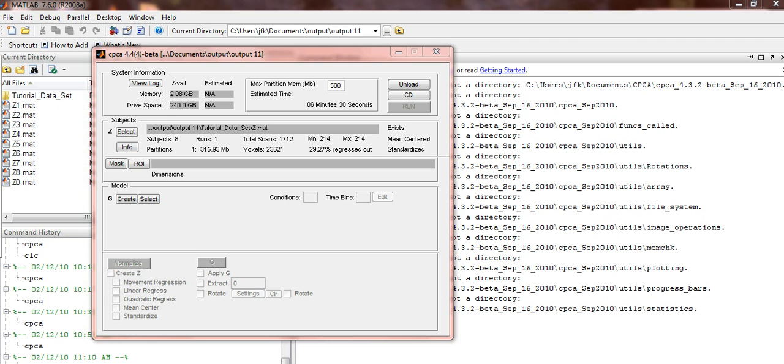Once the Creating Subject File window disappears, make sure that you have 8 .mat files, one for each subject, as well as a Z0.mat file.